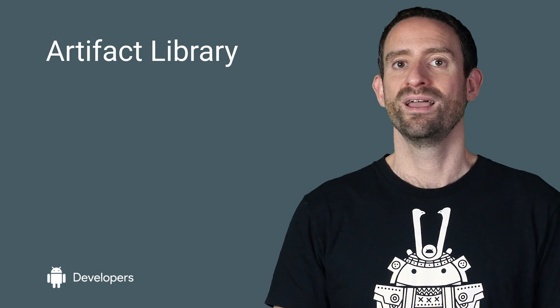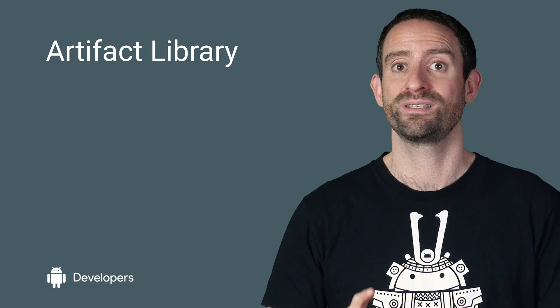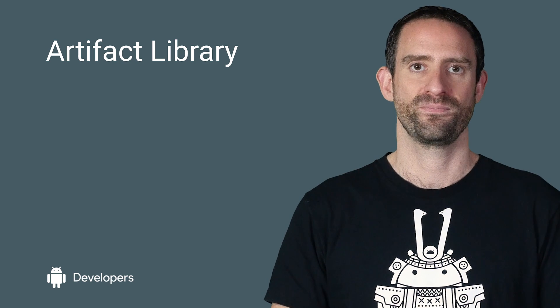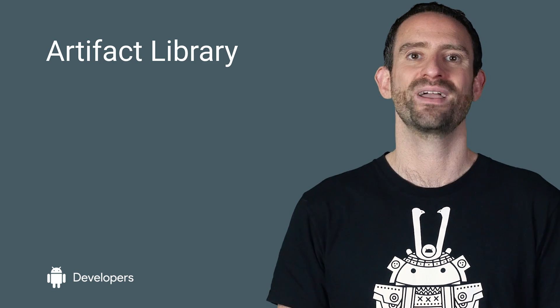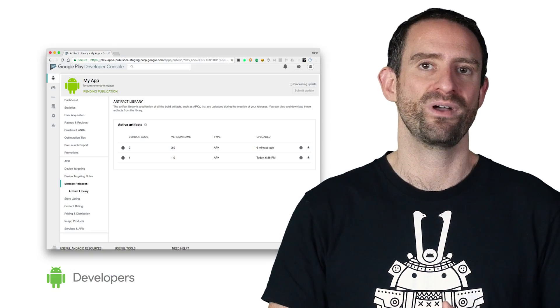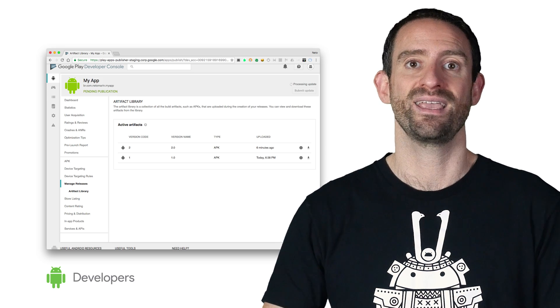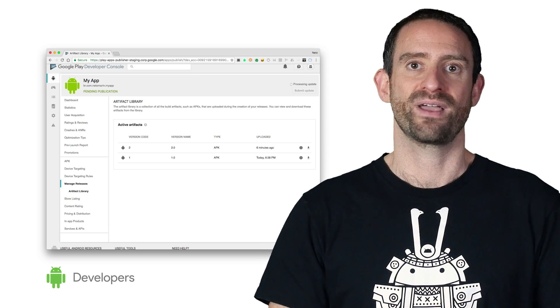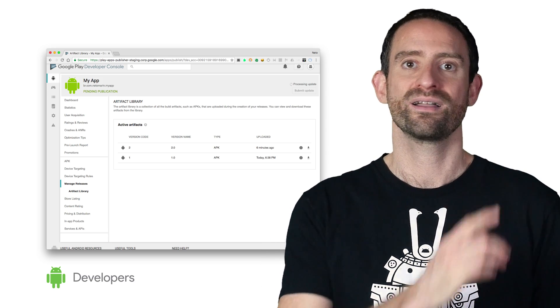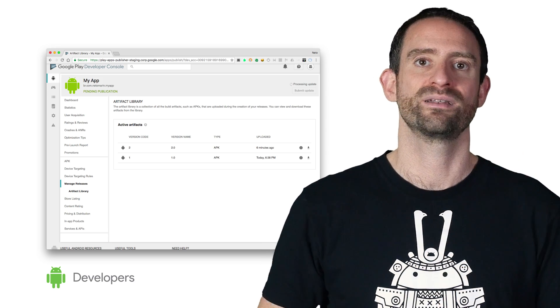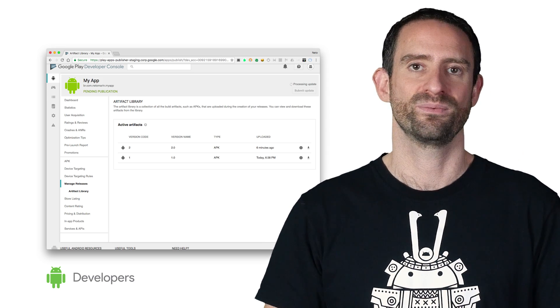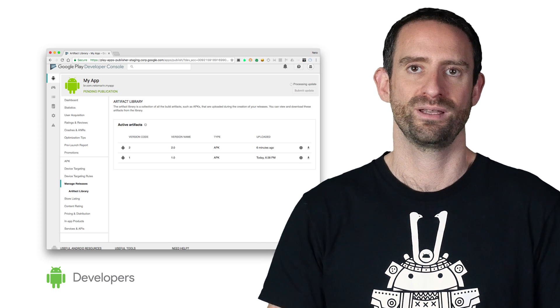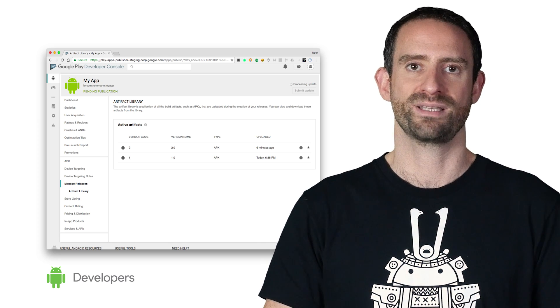Another new feature we're launching to help give you greater control over the releases is the artifact library. Artifacts include APKs, expansion files, and any other app files, and you can see the update in the app's artifacts if you go to the artifact library under Manage Releases. You'll see everything uploaded with your release app.